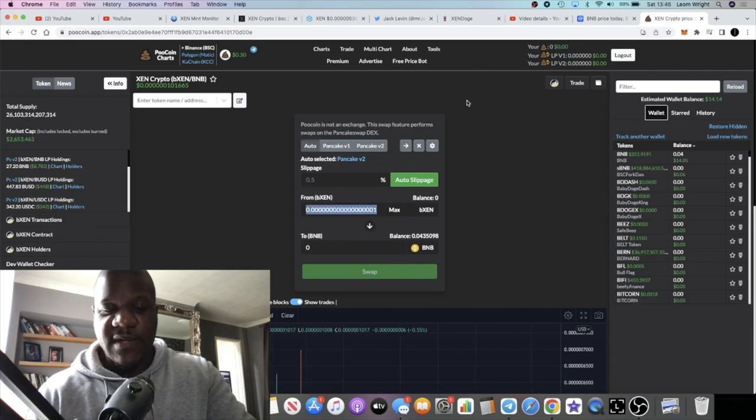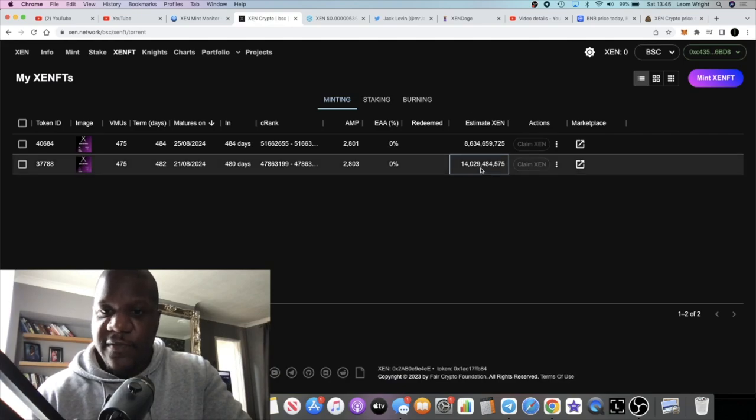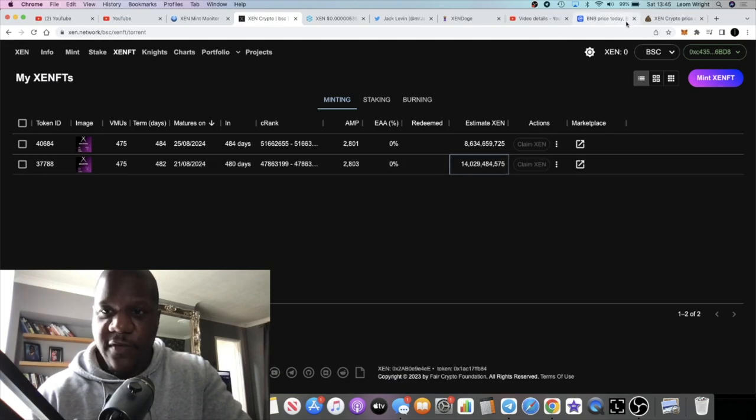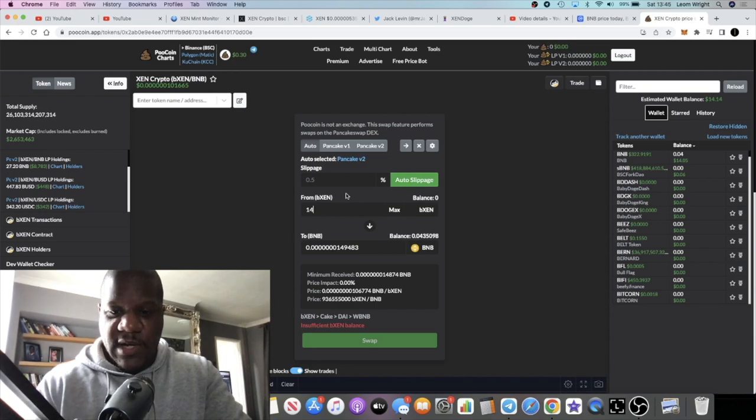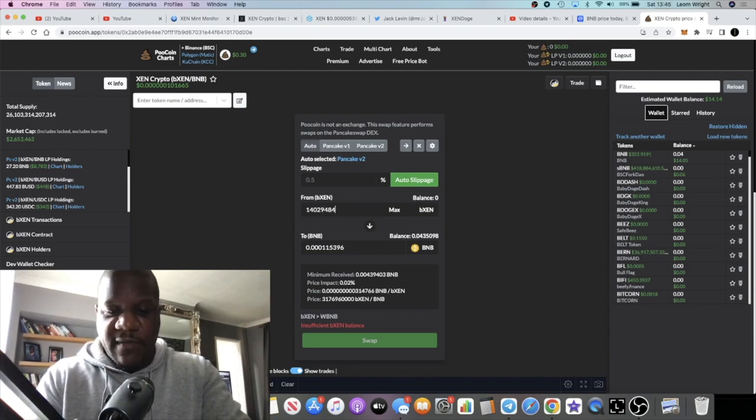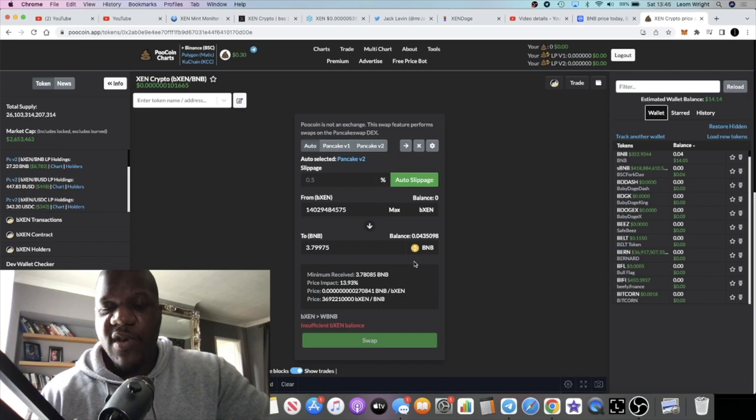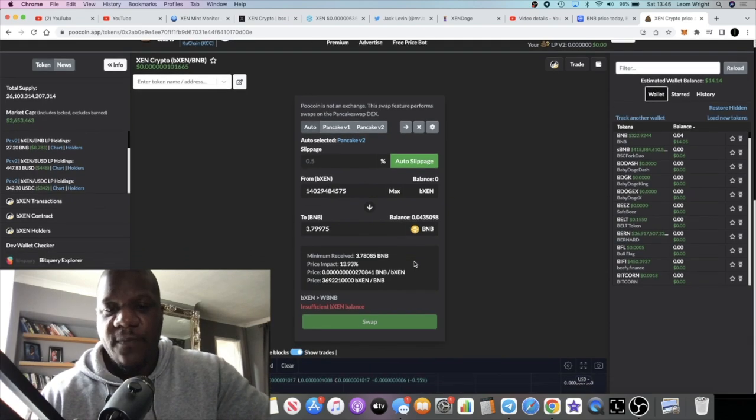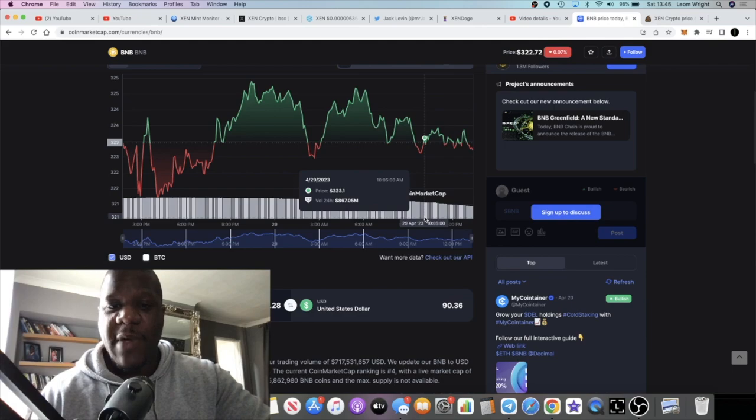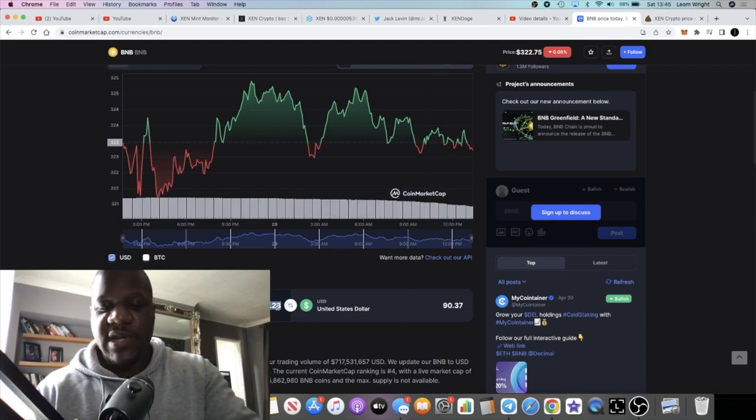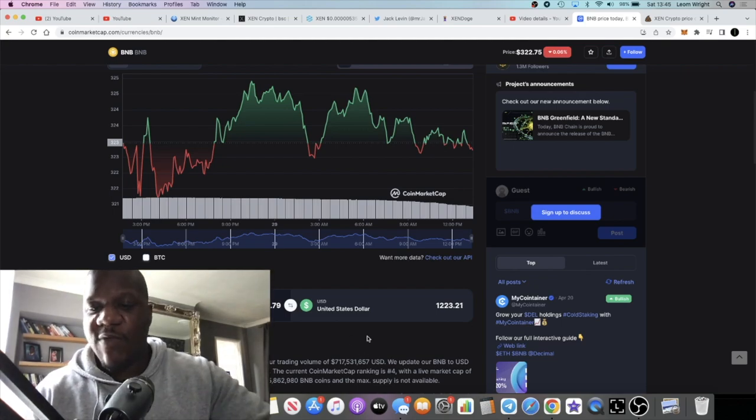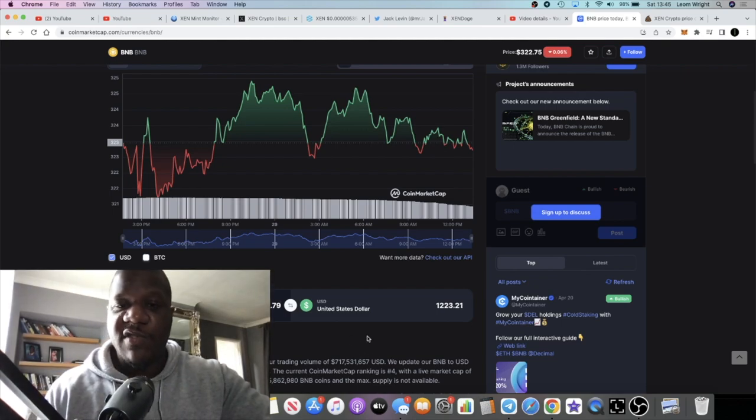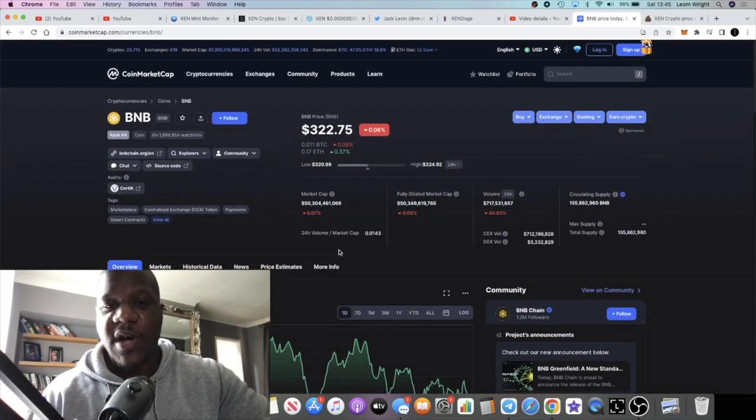You can see right here in this wallet, B ZEN. If I work out exactly how much, there's 14 billion, 14.029484575. We're looking at 3.79 BNB for 30 dollars if it remains the same in 473 days.